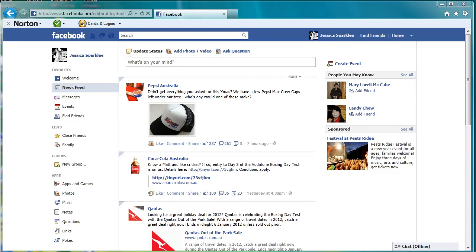This video will show you how to hide your date of birth on Facebook. For privacy reasons and to prevent identity theft, it's a good idea to, at the very least, hide the year of your birth, if not your entire date of birth, on Facebook.